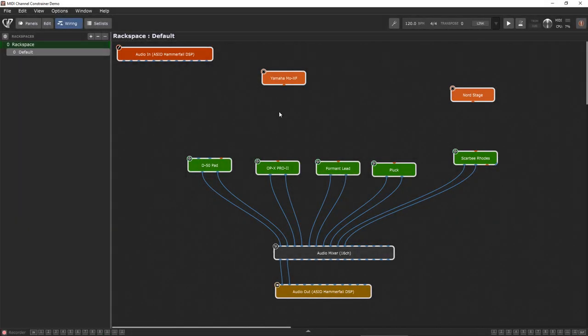Hi and welcome to a new Gig Performer version 4 tutorial. In this video I'd like to show you the new MIDI channel constrainer in Gig Performer 4.